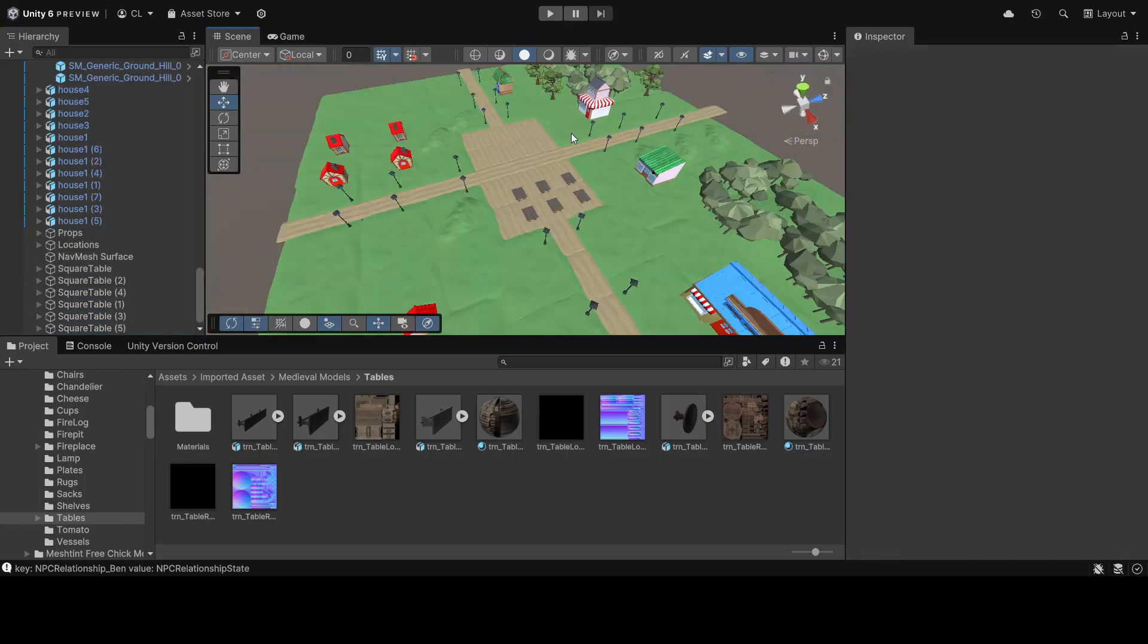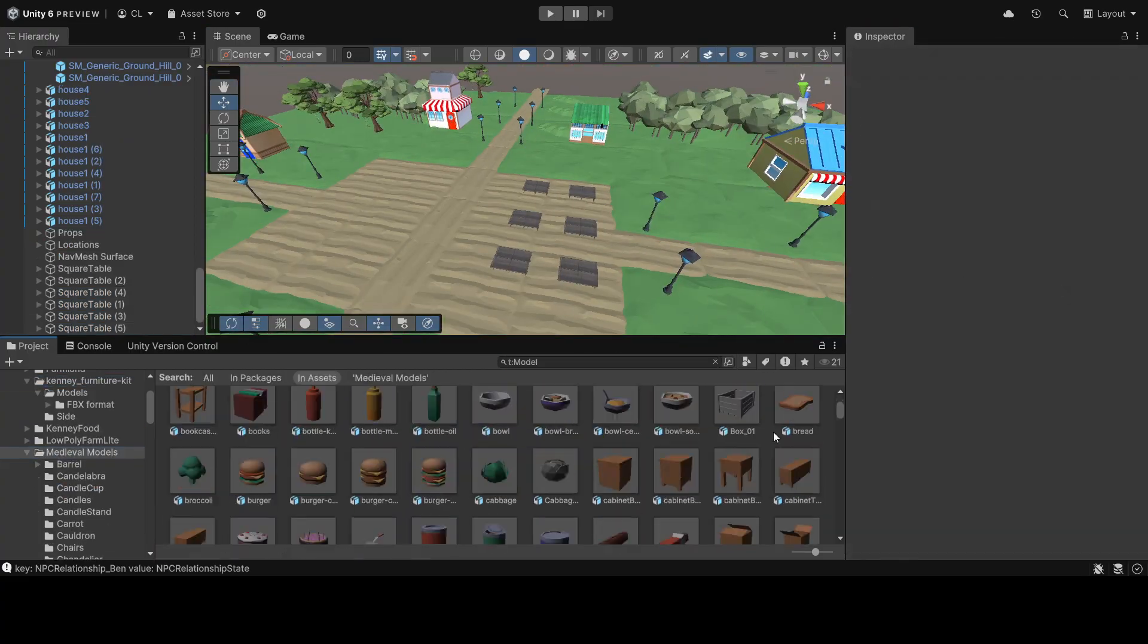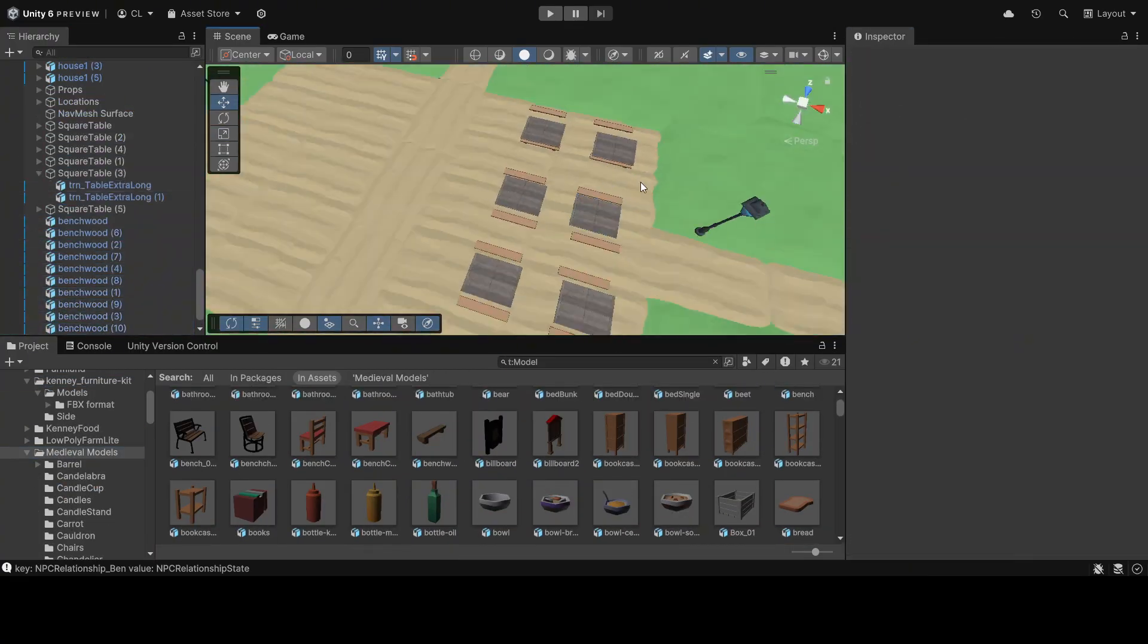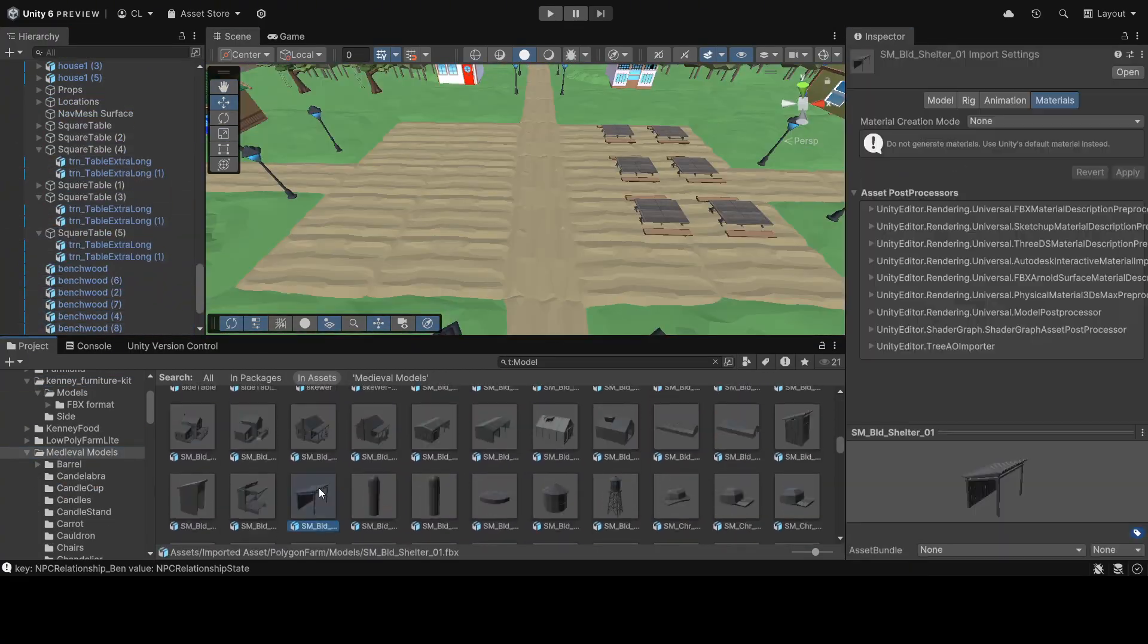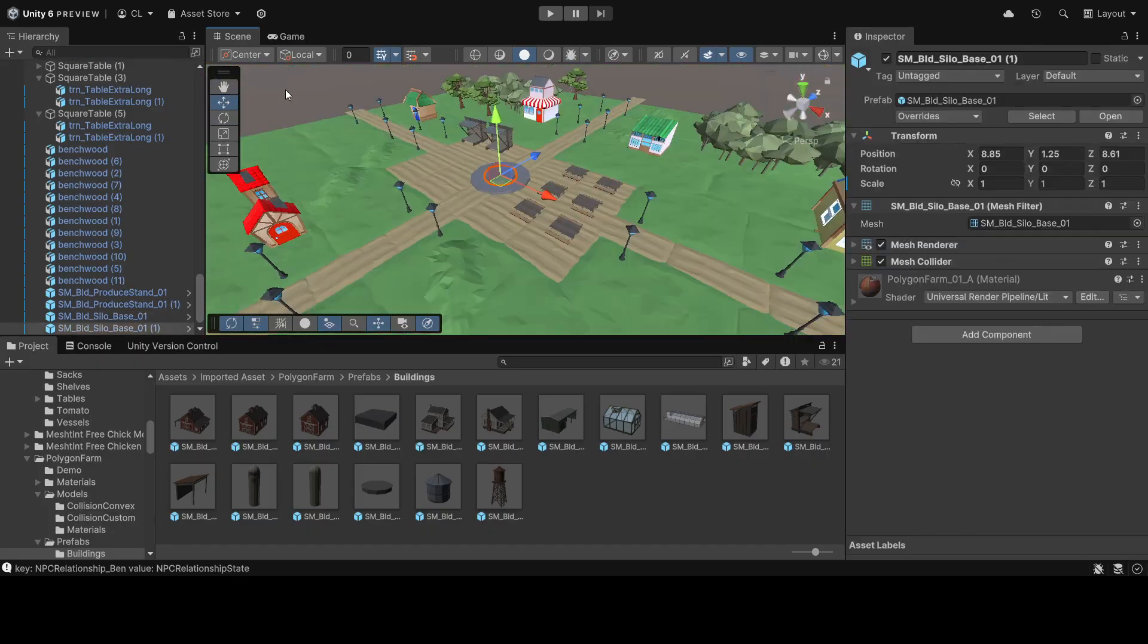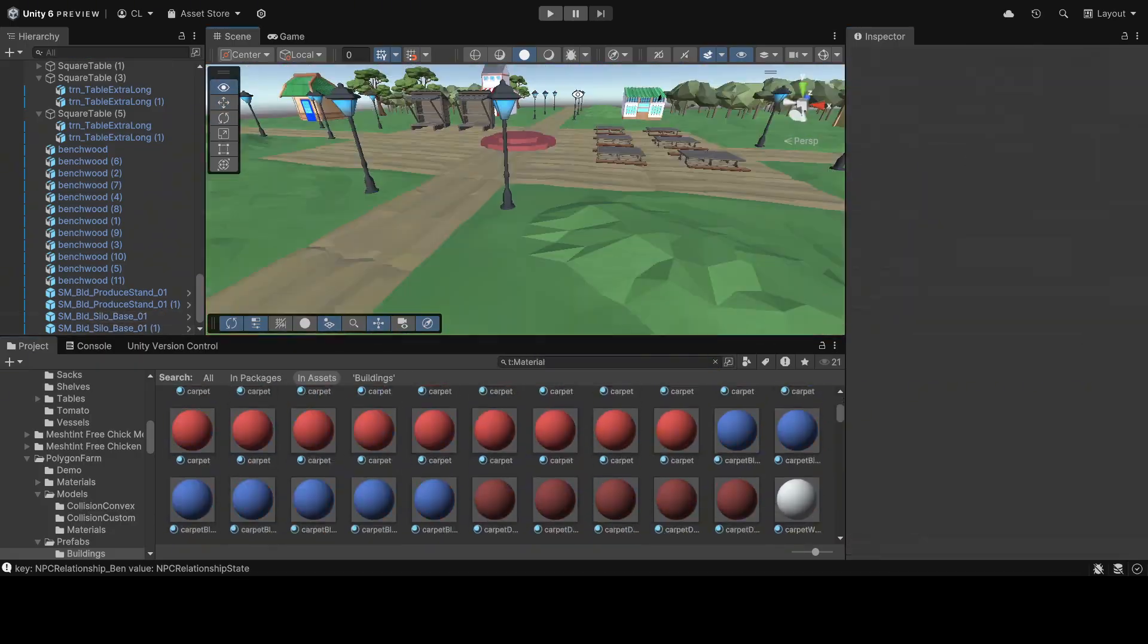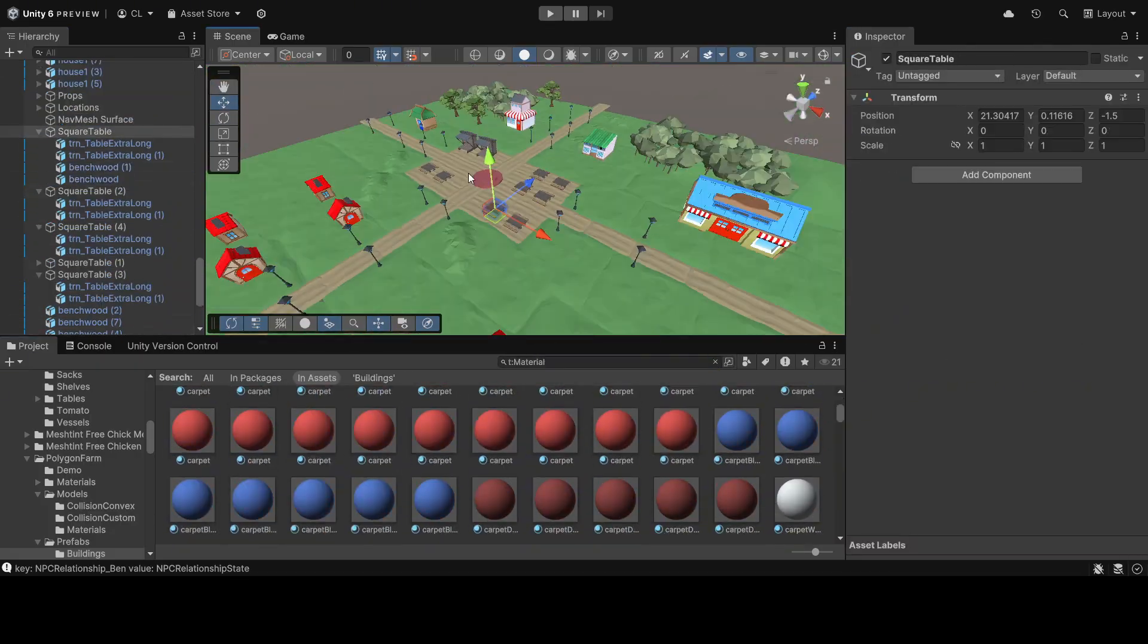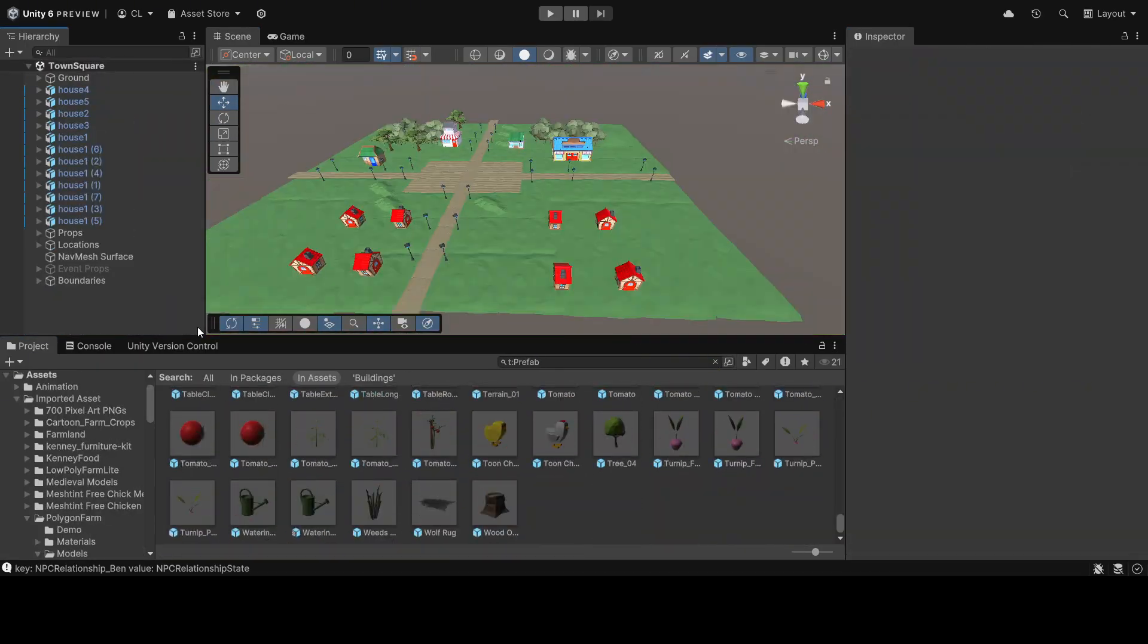This will be a plot with party props that only appear when an event is ongoing. With that, let's move on to the weather system.